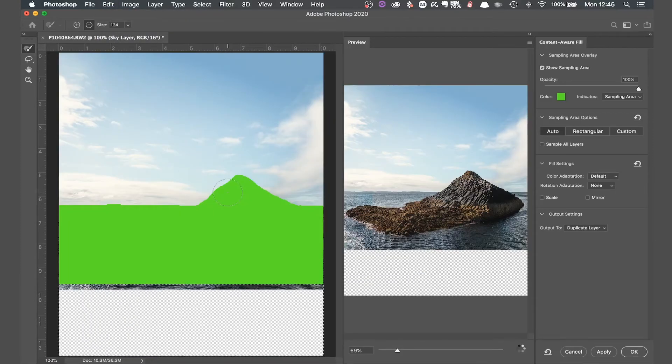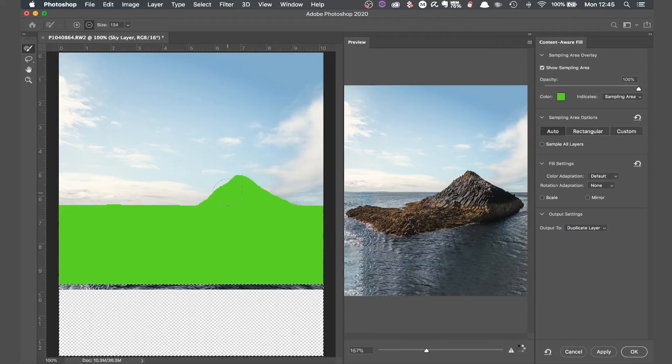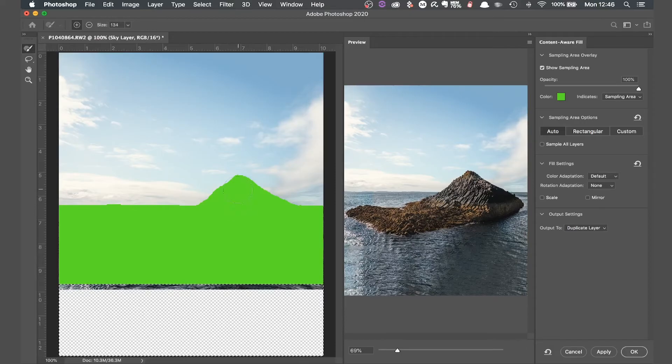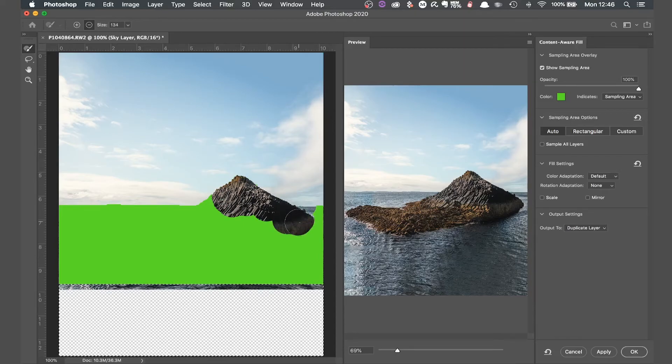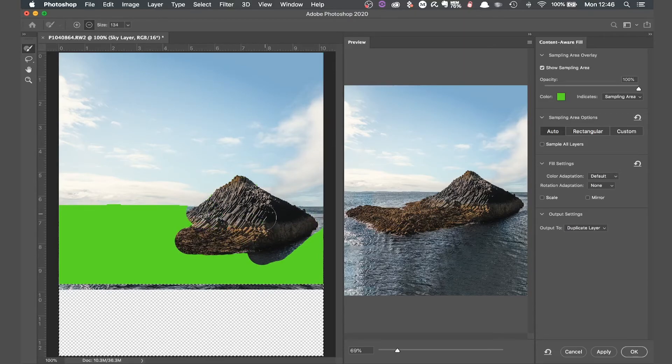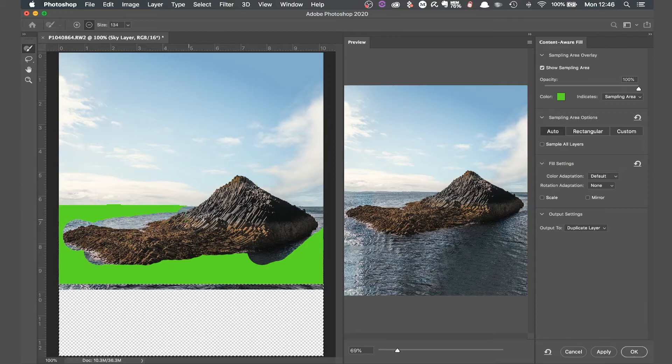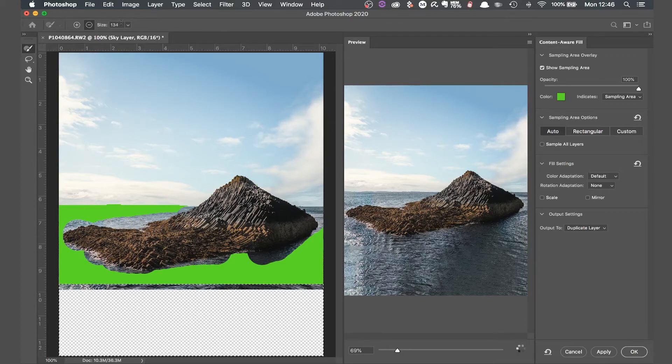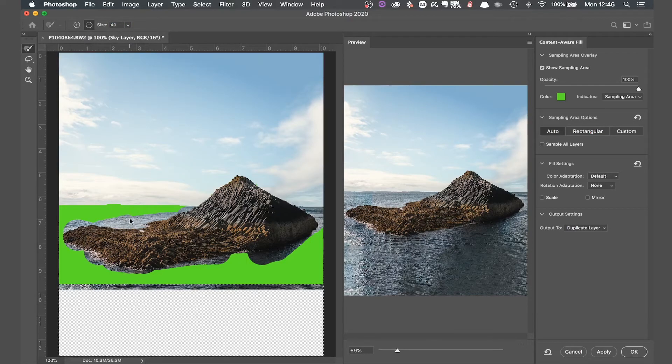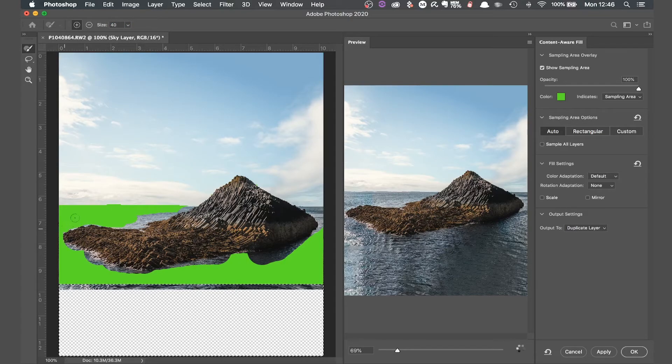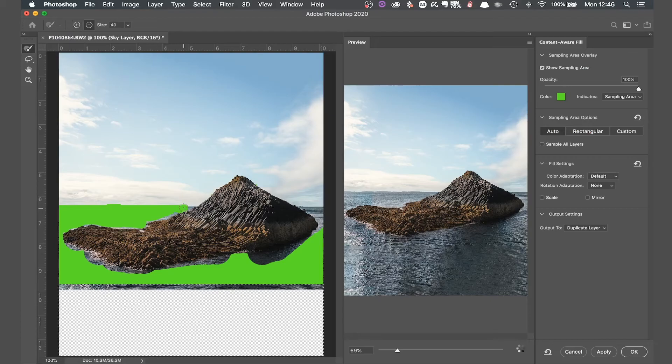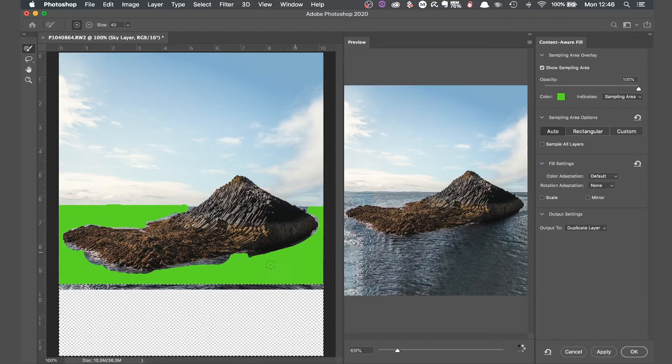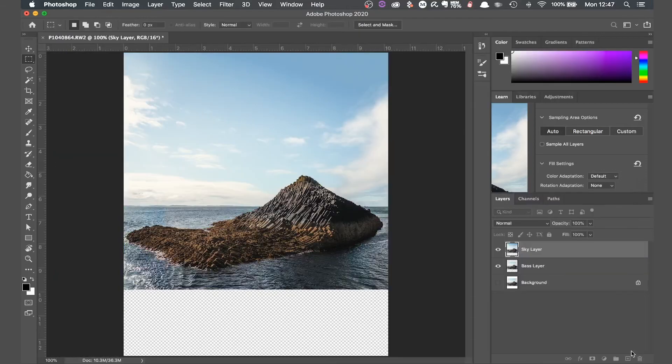You see this time that it's selected the rock as well as the sea which we definitely don't want copied. So if we hold down alt we can begin to paint away all the green covering the rock. Okay so I've gone a bit far at a few points so I'm just going to decrease the size of the brush and just paint back in the sea around the edges being careful not to draw in the rock and if I do just removing it again. That looks good so hit okay and let it work its magic.